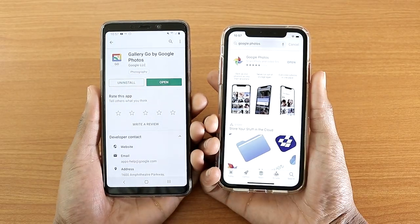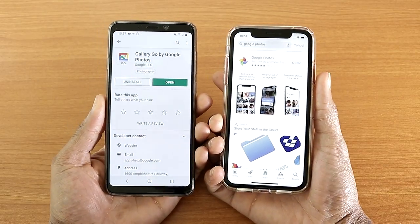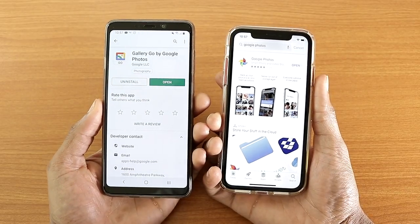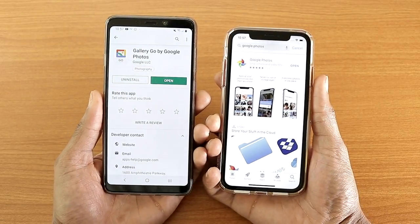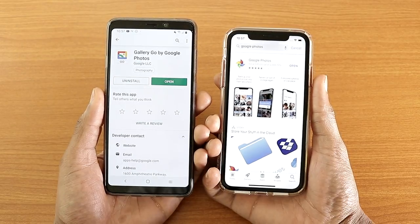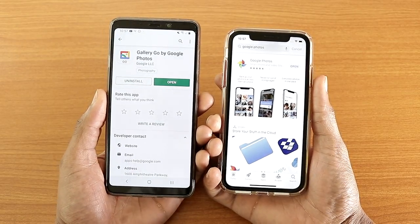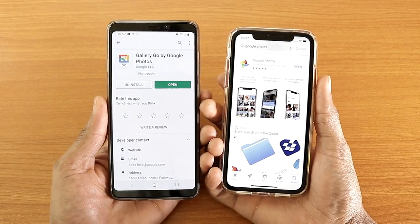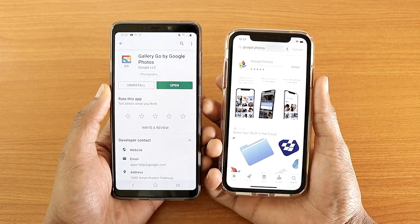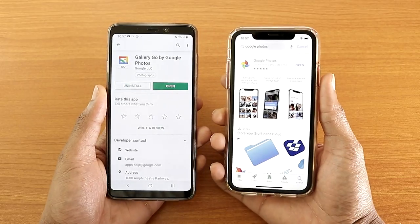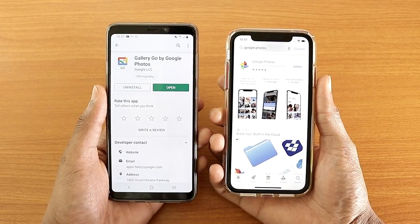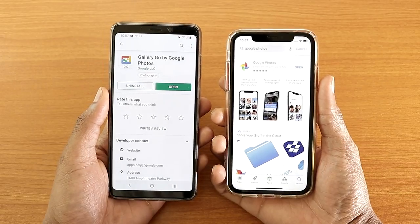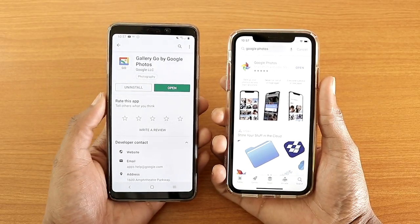Google released a new app called Gallery Go by Google Photos where you can view your photos, but you cannot back them up like you can on Google Photos — it has a lot fewer features. I'm going to stack it up against Google Photos to see what's changed and what you're getting from Google Photos versus Gallery Go.